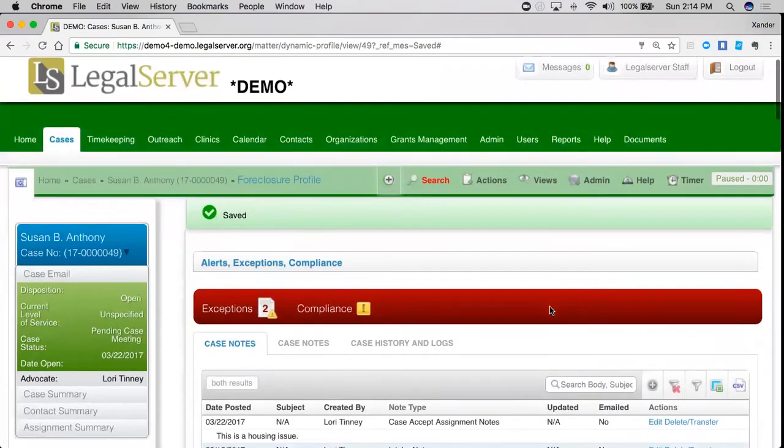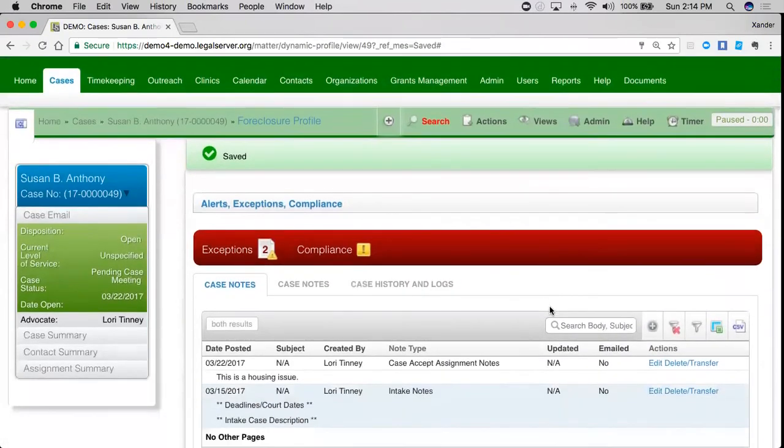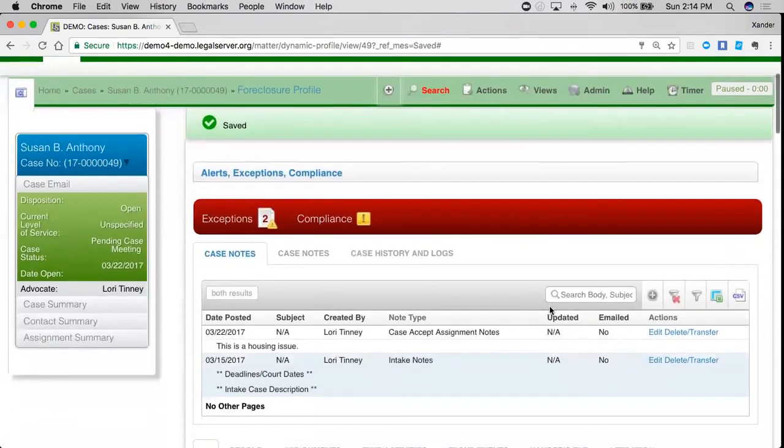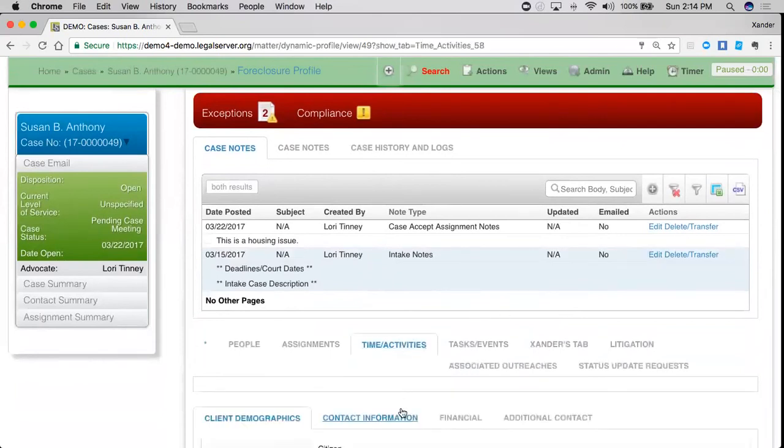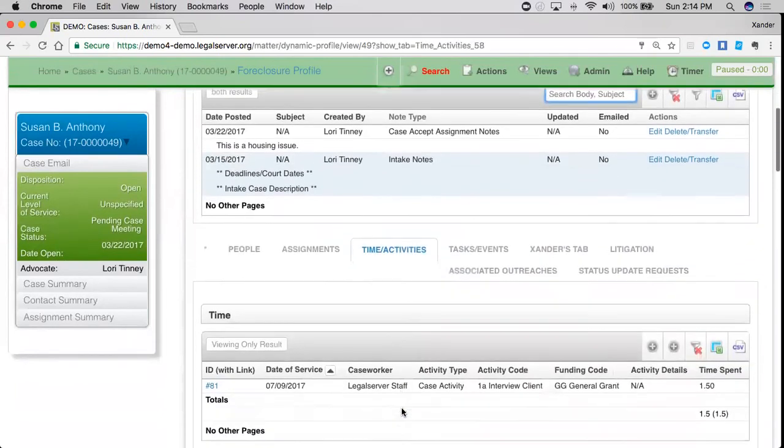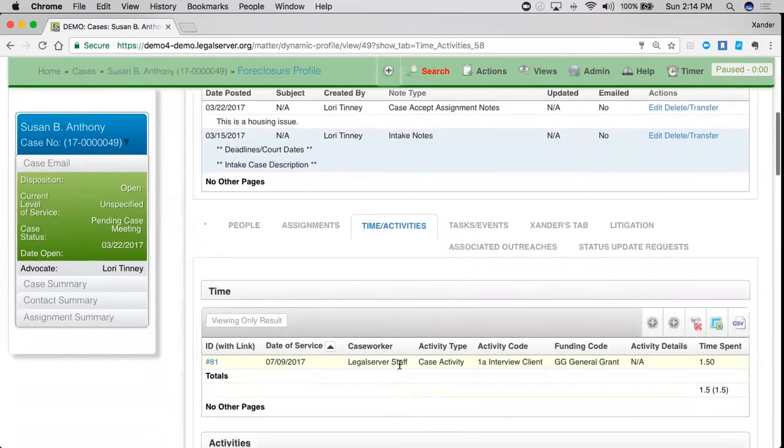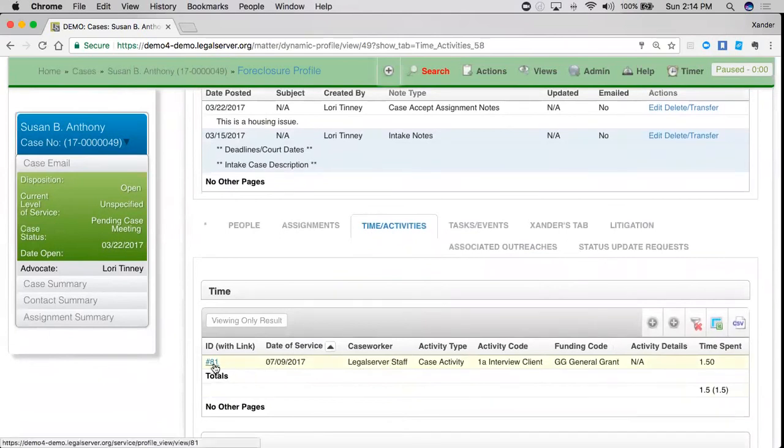I've created my time slip, and now when I go to find under timing activities, when I want to go see that list, I'll see here my time slip that I've already entered.